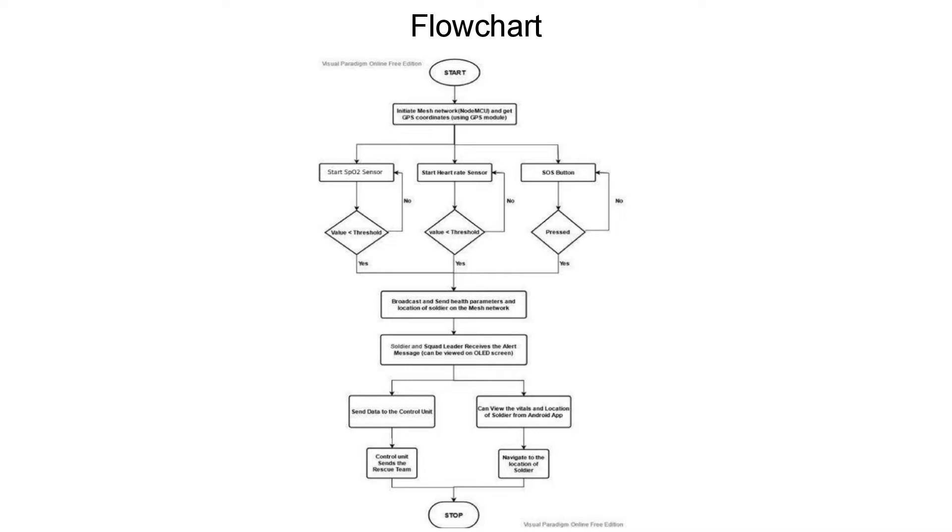Also, the device is featured with an SOS button which, when pressed by any soldier, broadcasts the vitals and GPS coordinates of that soldier over the network.